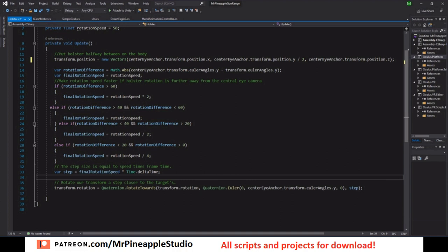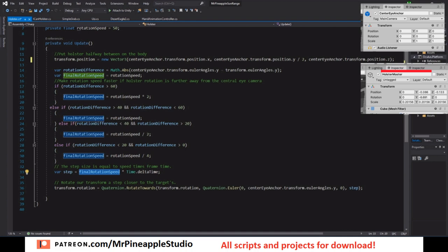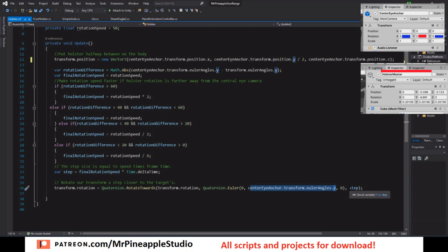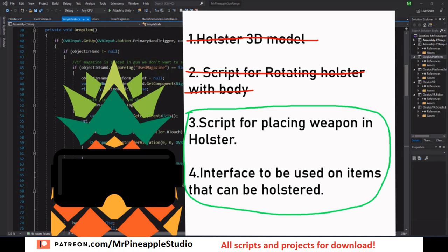Last of all we actually apply the rotation. So we calculate a step by taking the final rotation speed times time.deltaTime. Then we take the transform.rotation which will be the holster master transform.rotation, and we rotate this towards the center eye anchor y rotation. But we ignore both x and z because we only want to rotate along the y axis. We also add the step to make it the correct speed and we are done. This is all we need to rotate correctly.